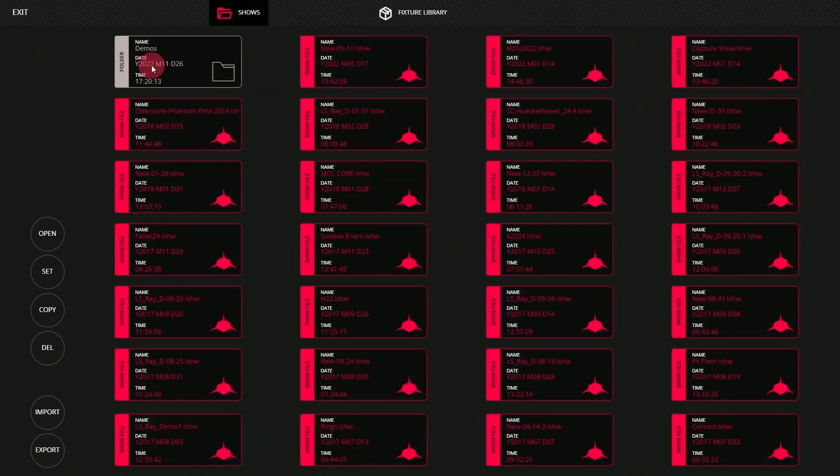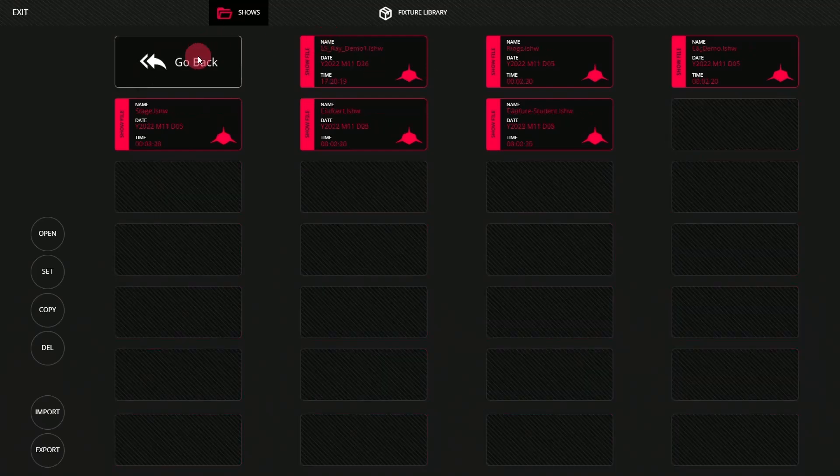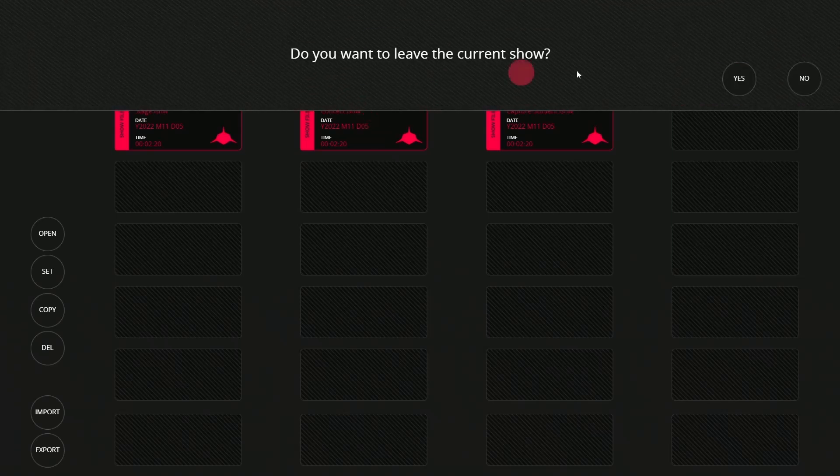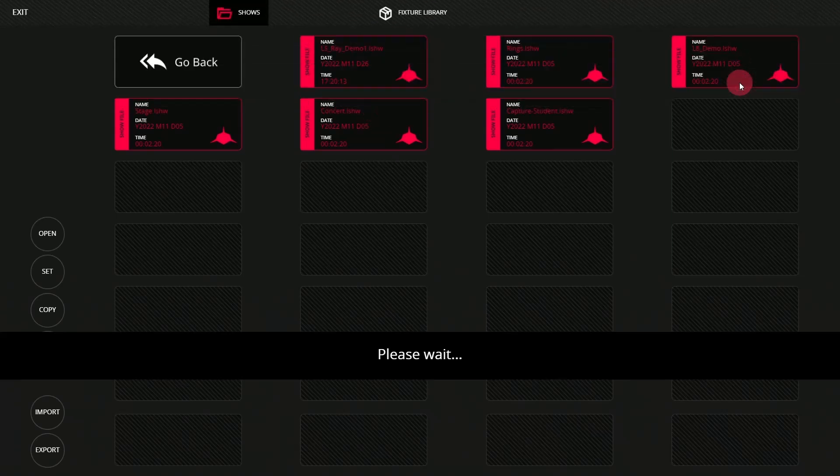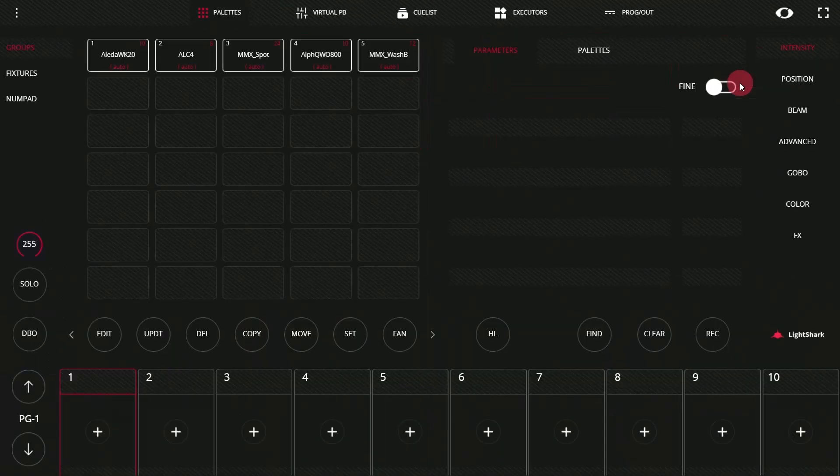If we go back, we should be able to find it in this list, though admittedly, I have a lot of files on my console. So I'm going to go here to the demos and grab that file. Press yes. And the show will be loaded.